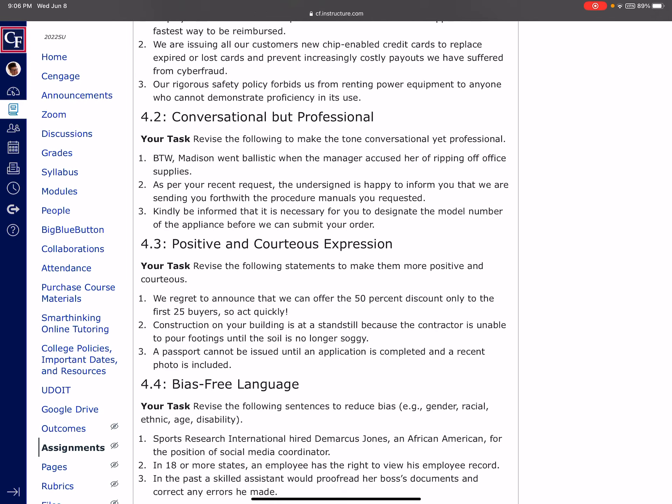The second section is all about being conversational, but yet professional. So number one, we're going to get rid of any of these words that are just trendy, or like these abbreviations, like BTW, let's go ahead and type that out. By the way, comma, and then what it says, Madison went ballistic, not really going to use that word, probably would want to instead sound a little more professional and say, Madison became irate, Madison became upset. When the manager accused her of ripping off, again, not a professional term when the manager accused her of stealing office supplies. So we would type number one, we would correct it by saying, by the way, comma, Madison became irate, or Madison became upset when the manager accused her of stealing office supplies. And again, we're going to do that for number two and number three.